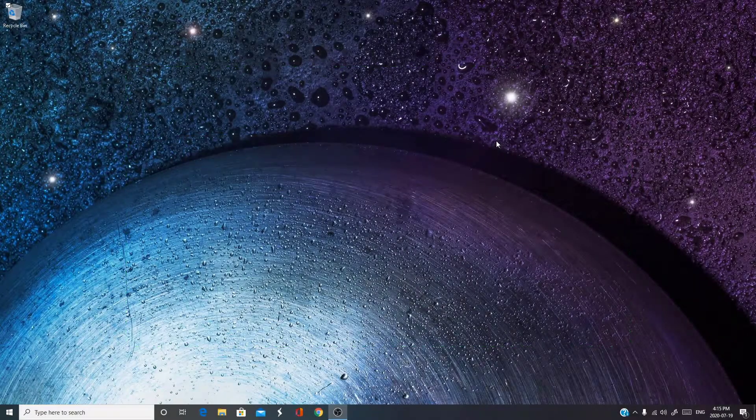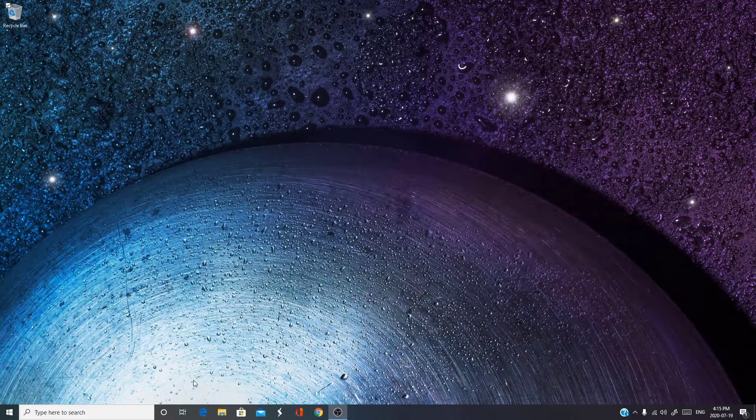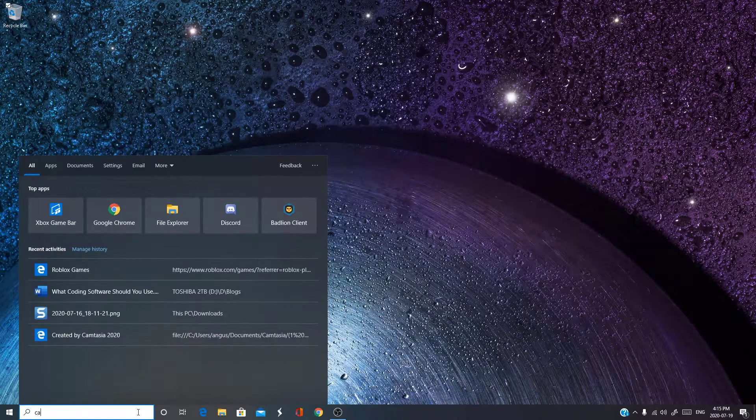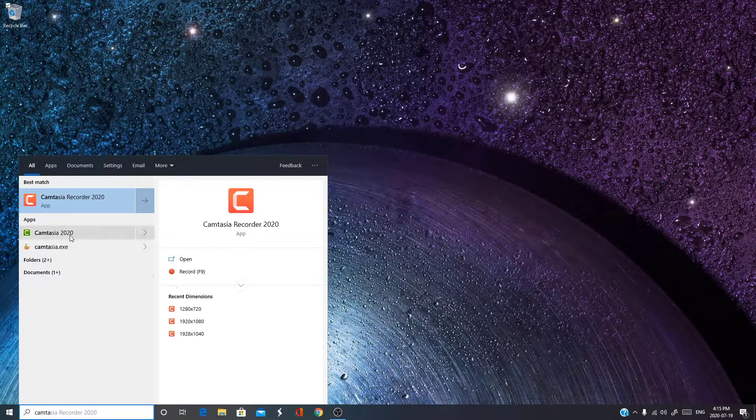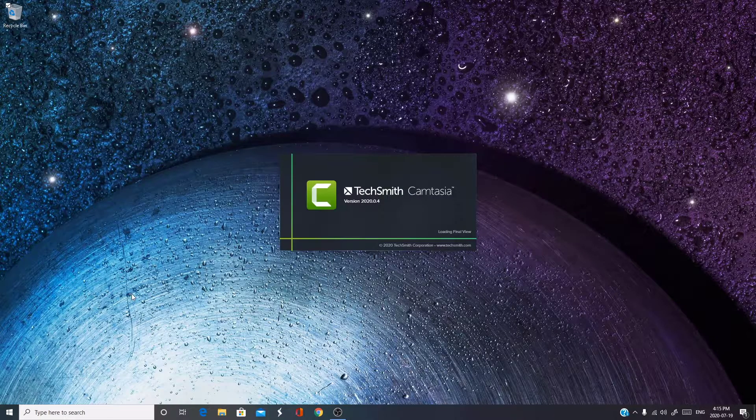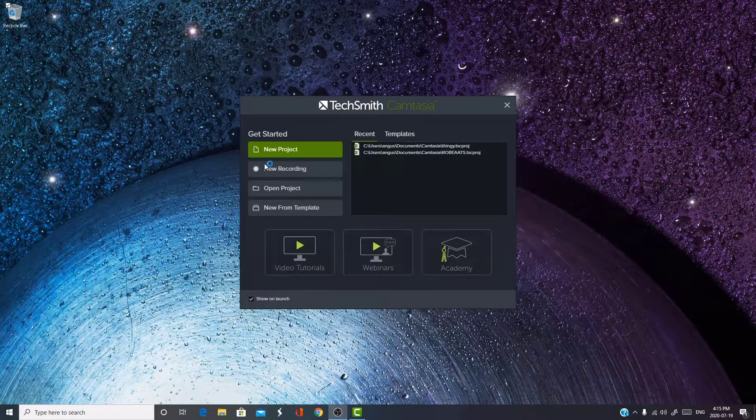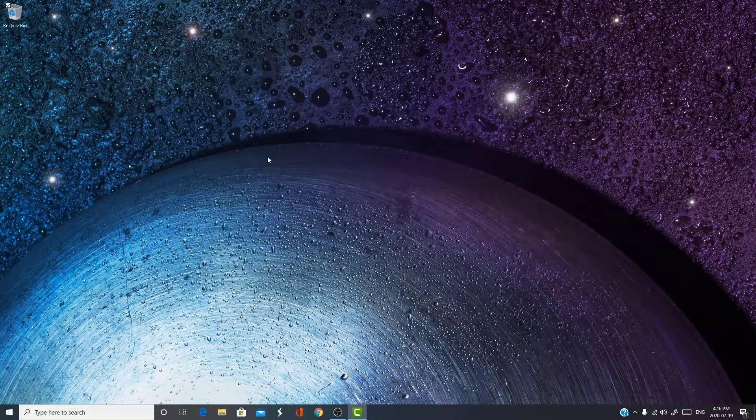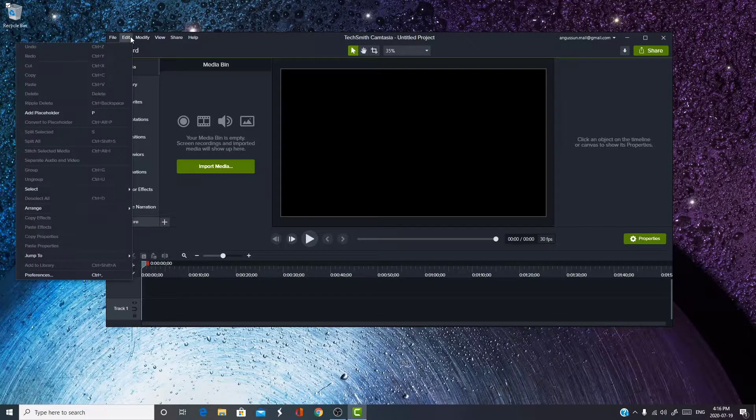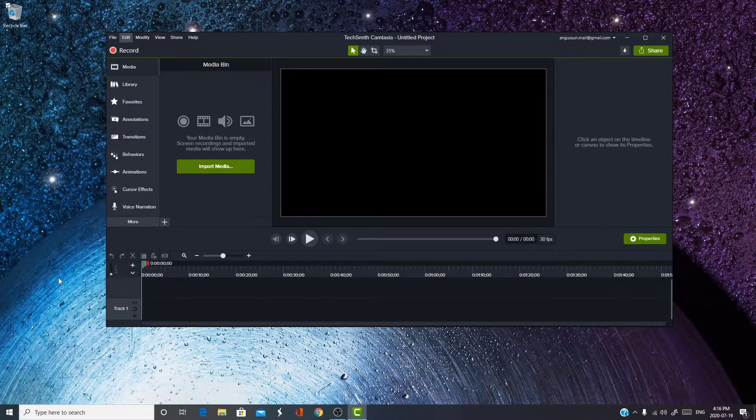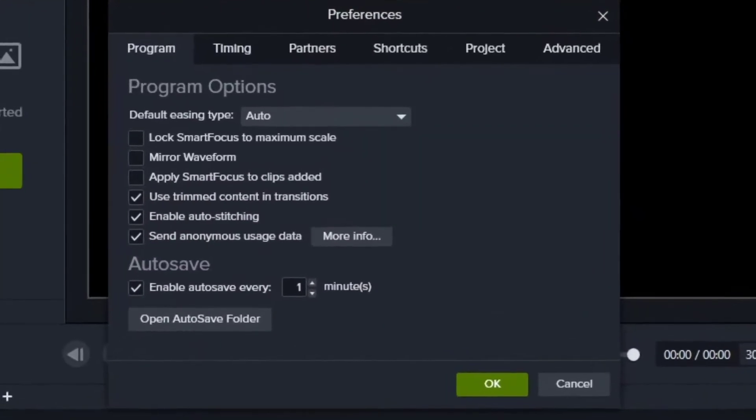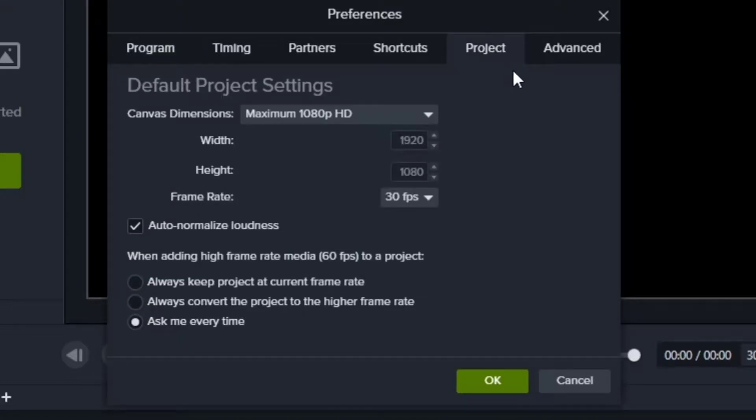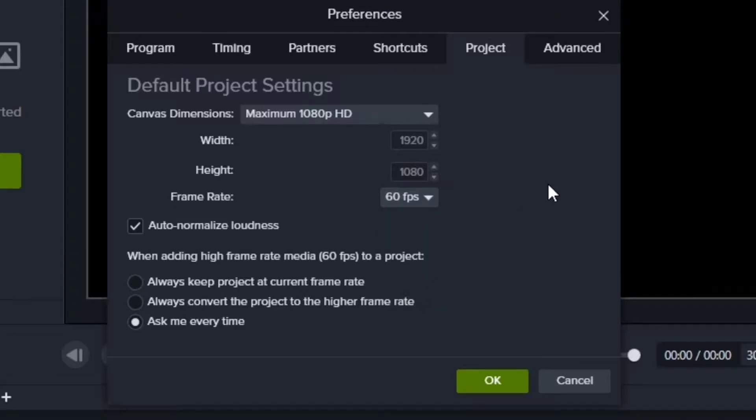Next up, to edit at 60fps, it's pretty simple. Go into Camtasia Studio and press on New Project. It doesn't really matter if you go into an old project or not. And then, you go into Edit, Preferences, Project, and over here you can see Framerate. To edit at 60fps, just tap on the dropdown menu and click 60fps.